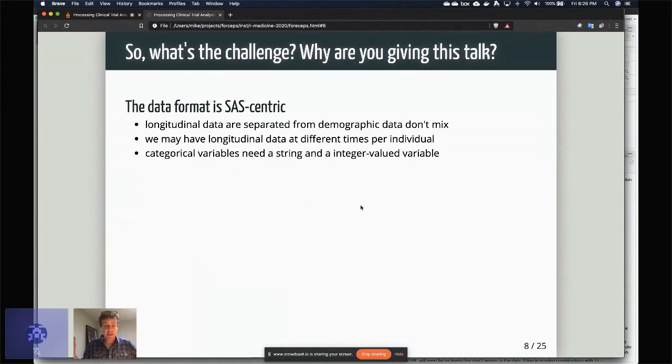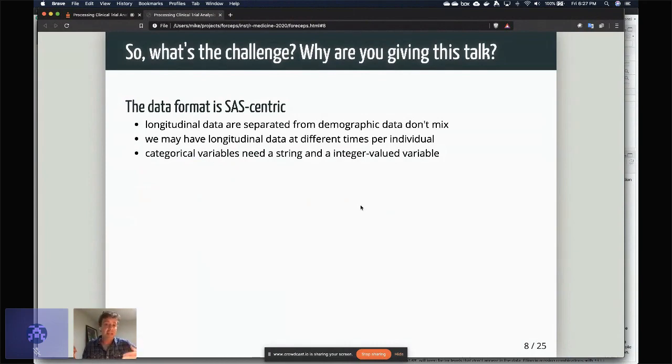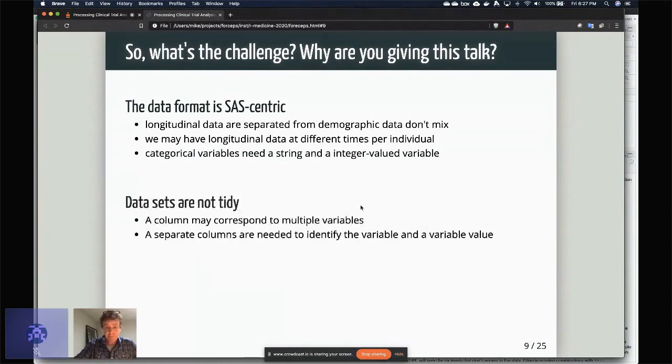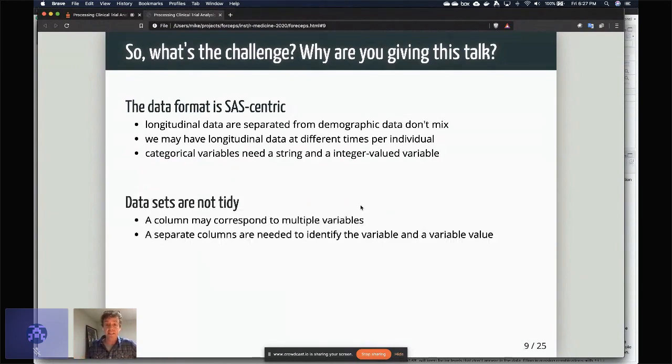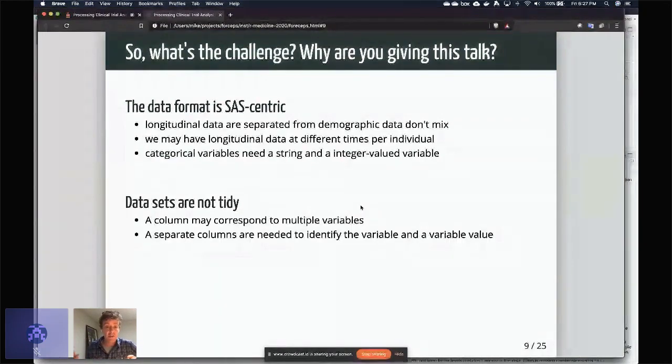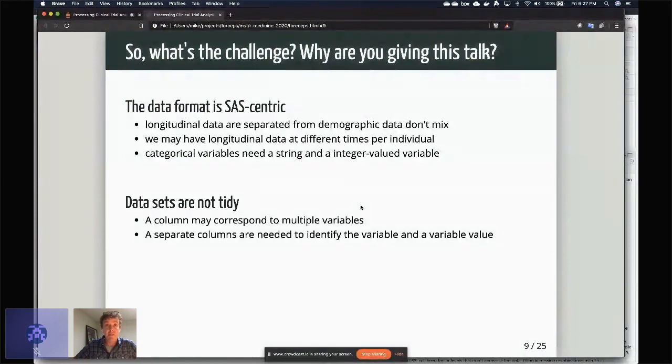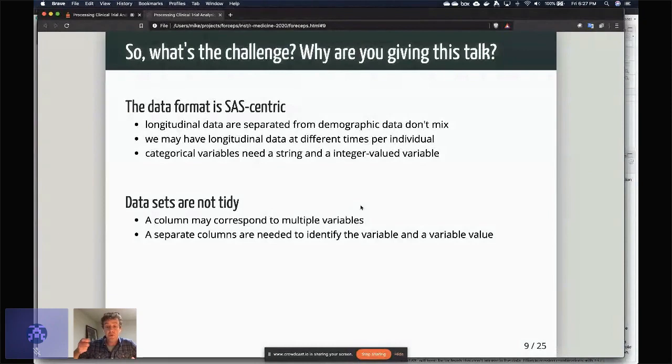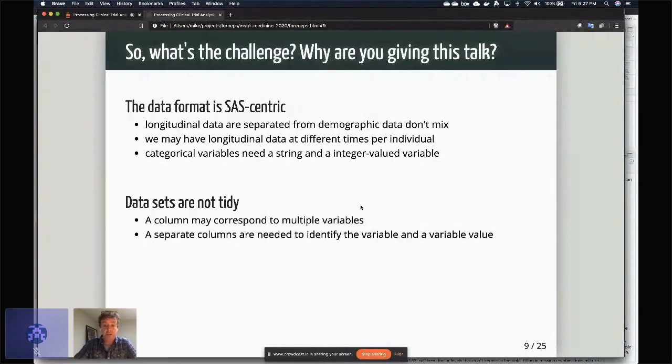So if you have something like a longitudinal dataset and something that's not longitudinal, then you're really thinking about repeating values if you want to combine those, and that's not how we need to do these things in R. On top of that, these datasets are not tidy. That is, you have columns in the dataset that correspond to multiple variables, so one of the things you need to do if you're going to do an analysis is actually tease those out and think about how you're going to spread them.